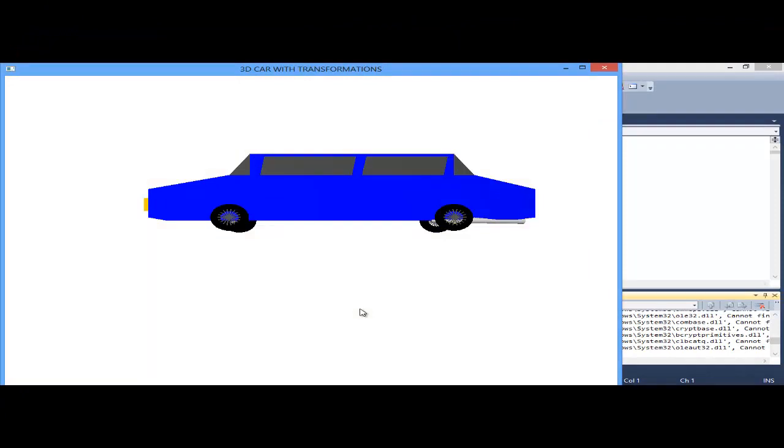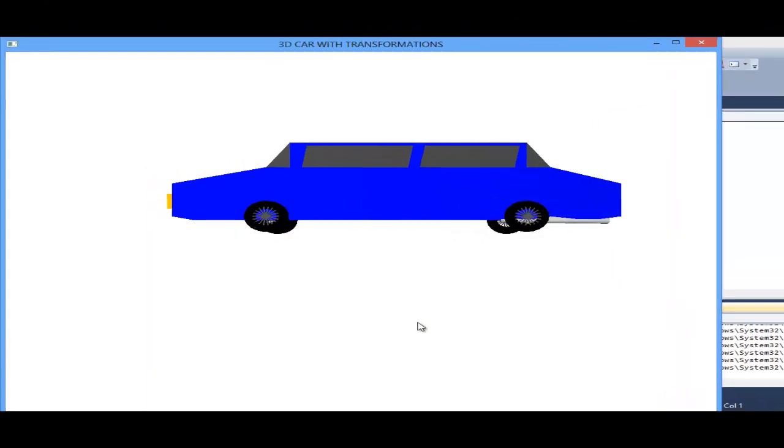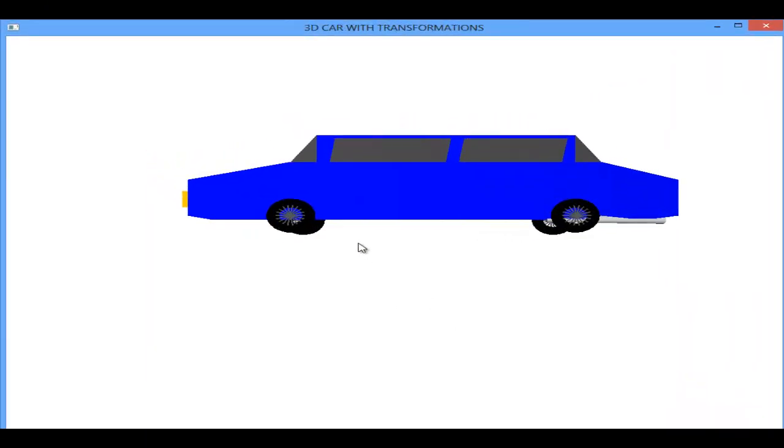So this is the 3D car. These are the wheels, the lights, and the body part with the windshield. And here is the silencer.